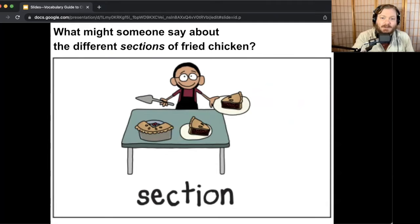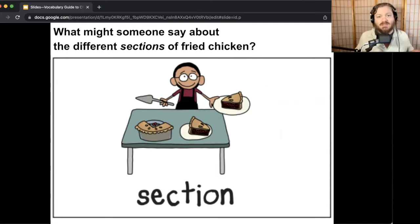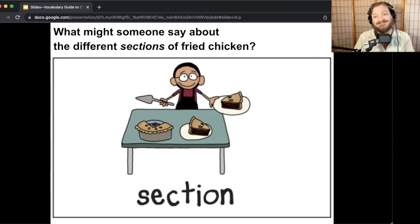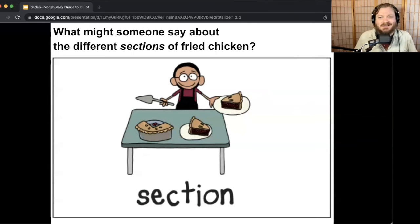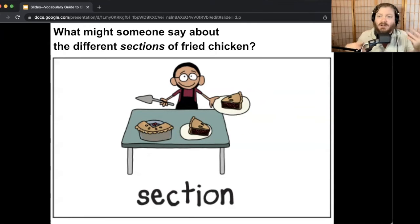What might someone say about the different sections of fried chicken? I know lots of people — some people are like 'give me the drumstick,' or 'don't eat the wing, that's mine,' or 'I just like the dark meat,' or 'I just like the white meat.' Those are all different things people would probably say about fried chicken.